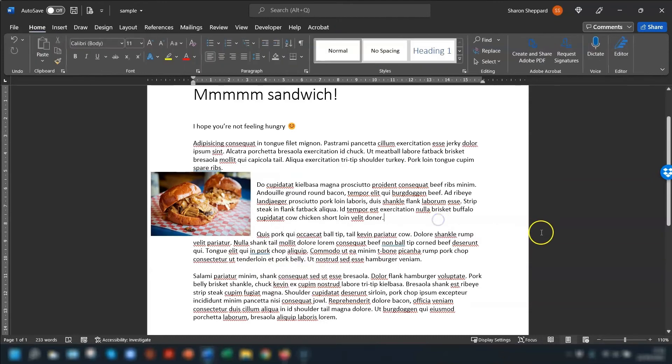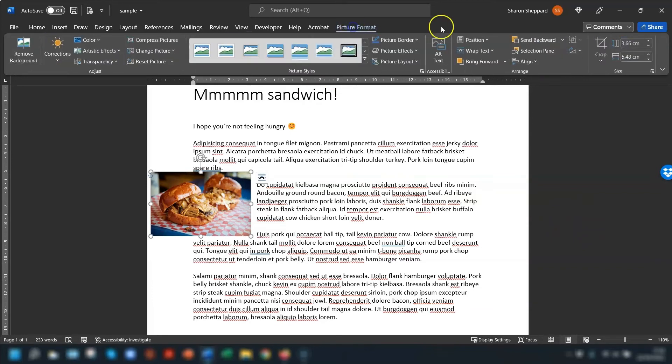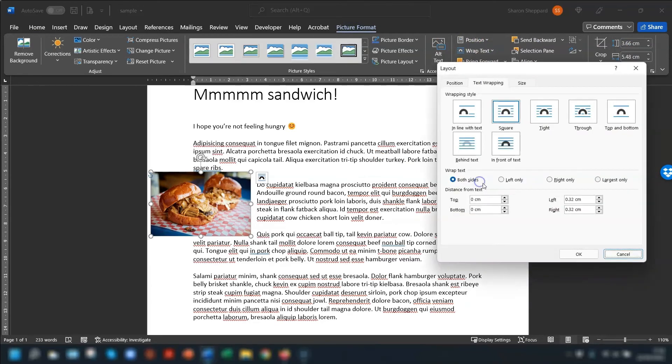So it's just a matter of having a play around with the different layout options until you find one that you like. And if you want even more wrap text options, then click into the picture, go back up to Picture Format and Wrap Text, and there's an option More Layout Options here, and you can choose whether you want the text wrapping to be both sides, left only, right only, or largest only.